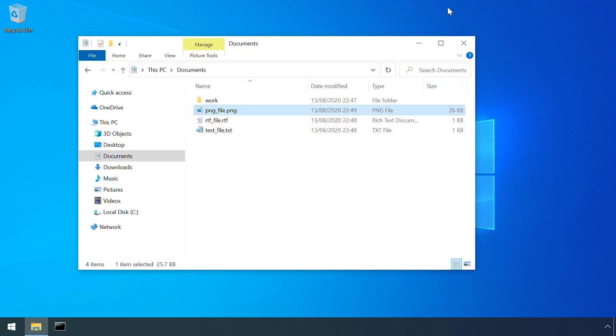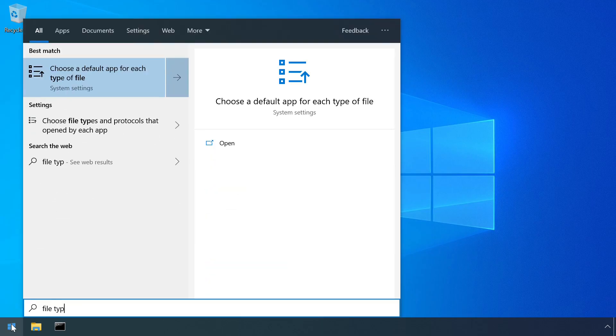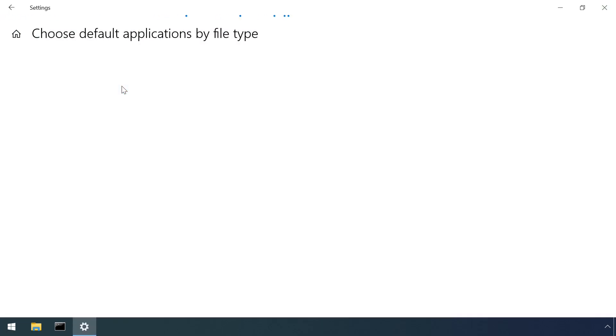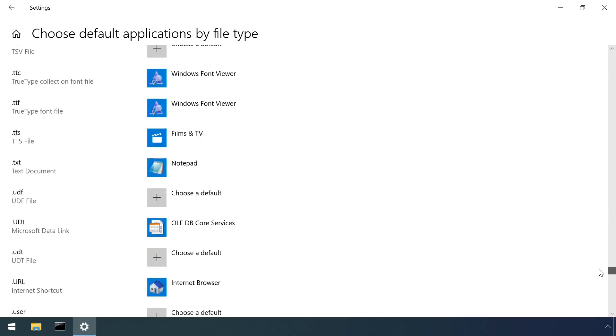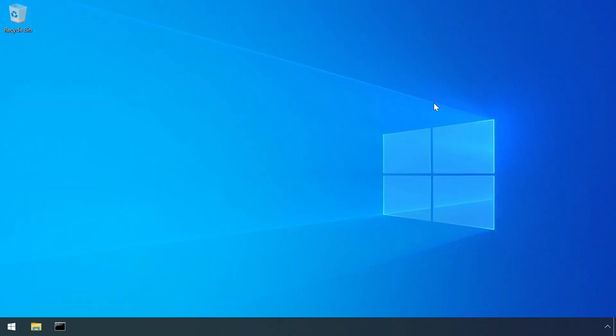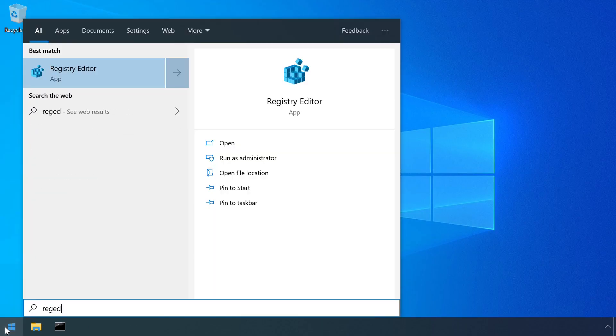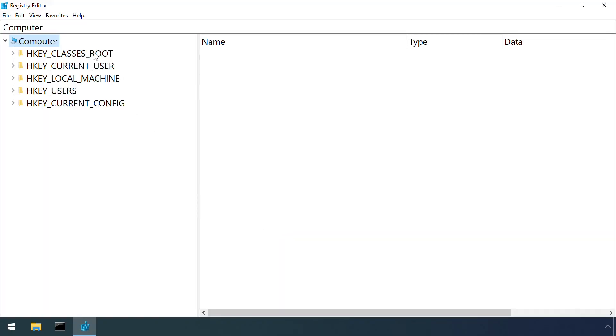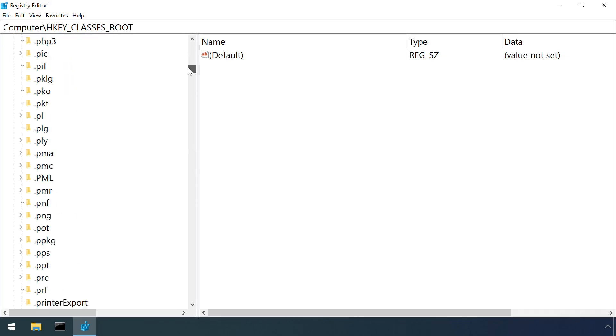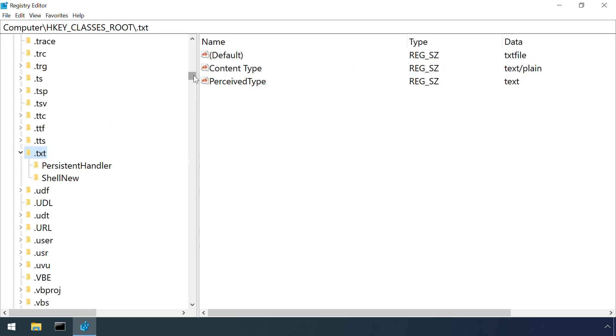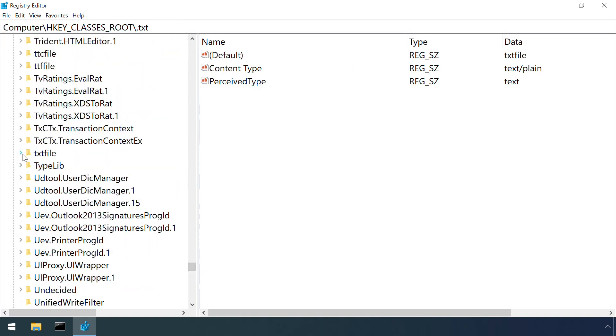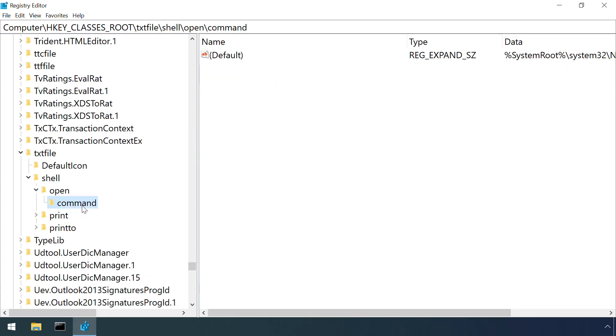These associations can be viewed and changed by the default programs control panel interface, but the configuration itself is stored in the registry under HKEY_CLASSES_ROOT. An entry exists to link each file extension with a file handler. Here the .txt key has a default value of txtfile. A second key of this name contains the specific commands to run for different shell interactions, such as opening or printing.